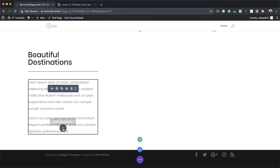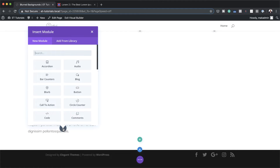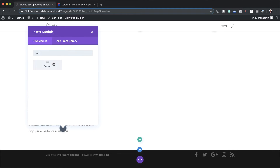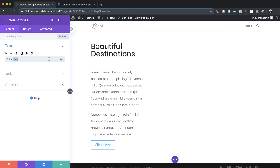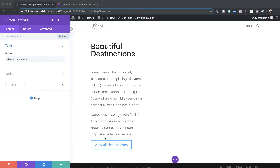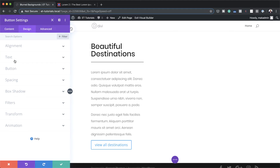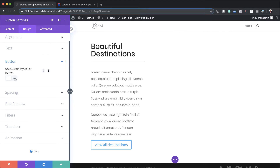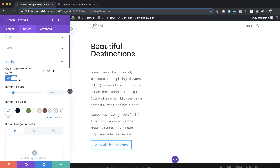Finally, we're going to add a button here. I'm going to click on this plus button and add my button module and select it. The text on my button just needs to say view all destinations. Now it's time to customize it. We want to come over here to the design tab, click on button, and activate use custom styles for button. Our button text size is set to 20 — that's fine.